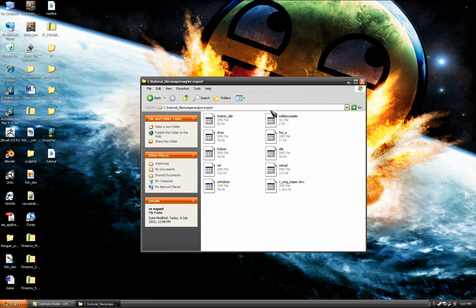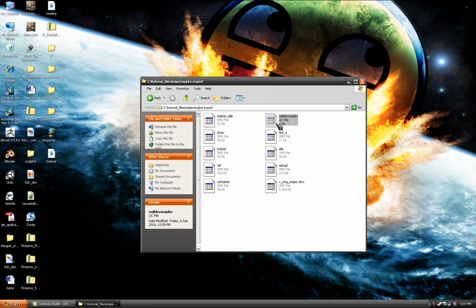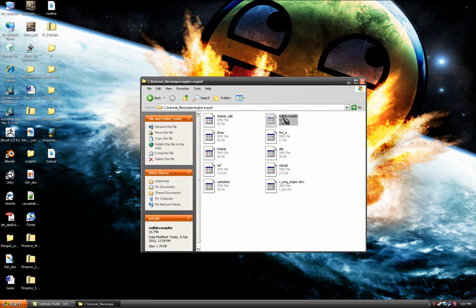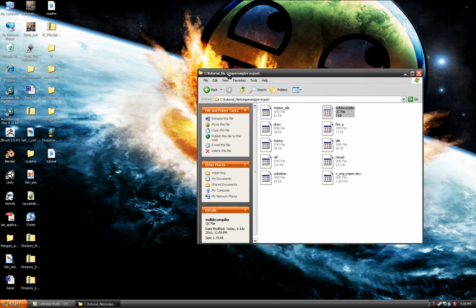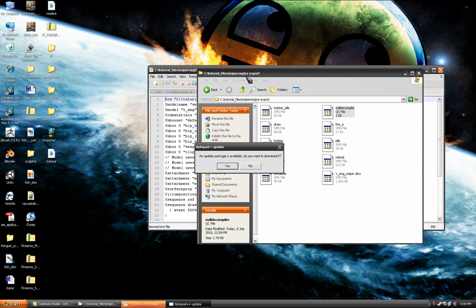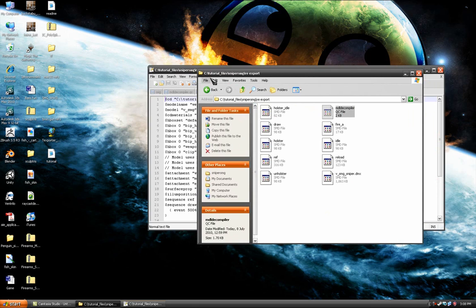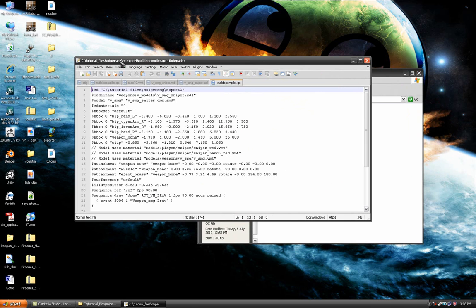Now, you've got this file here. It's a QC file. Open it up. When it loads, there we go.